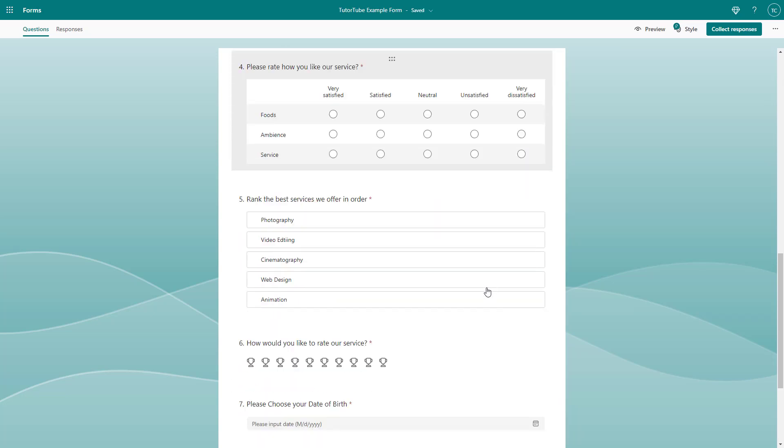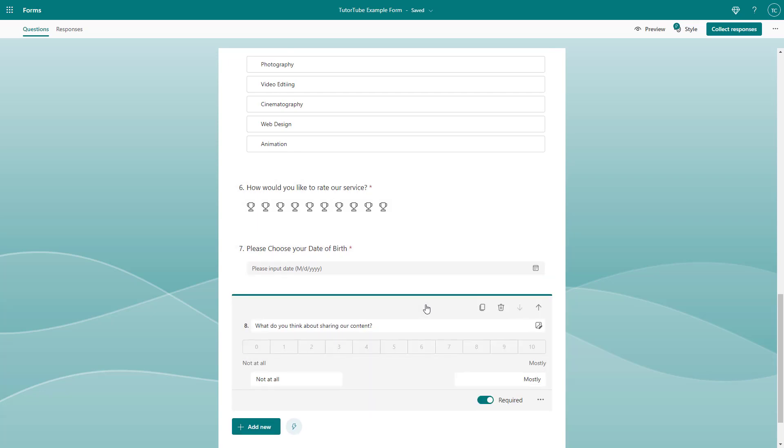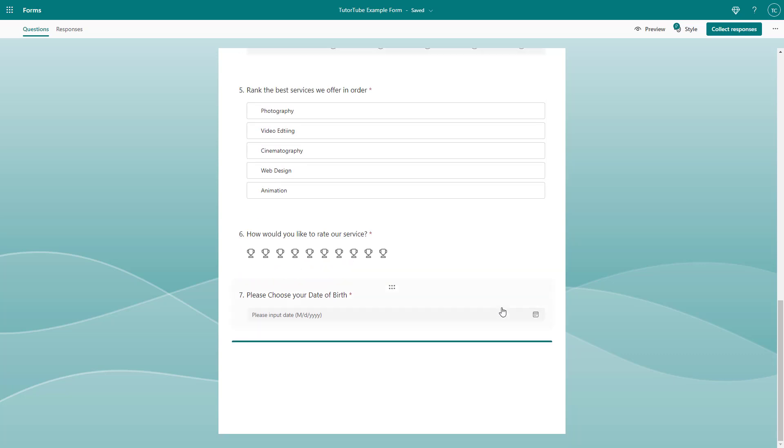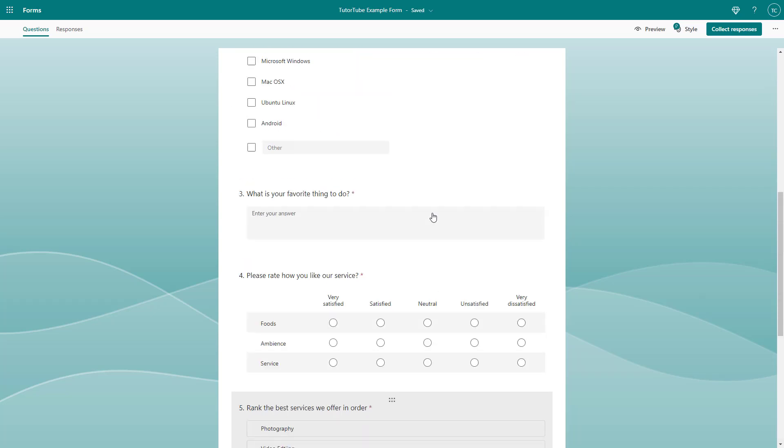Another thing that you can do is delete out the questions that you don't want. Let's say for example, I don't want this question, then you can simply click on it and click the delete question button by clicking on the dustbin icon right here. Once you do that, the question is deleted.